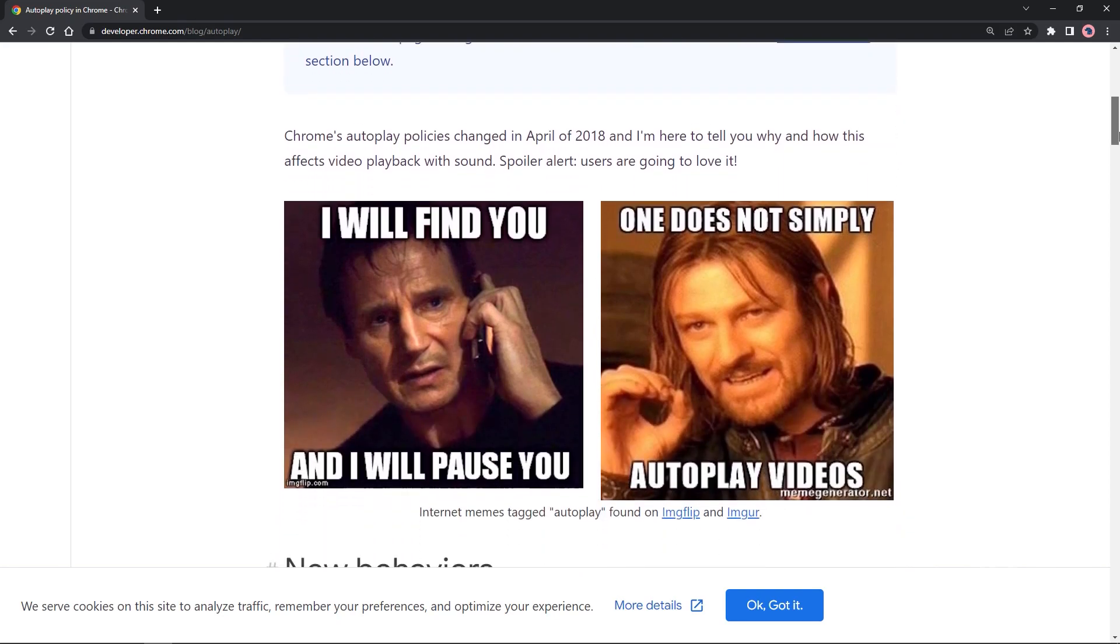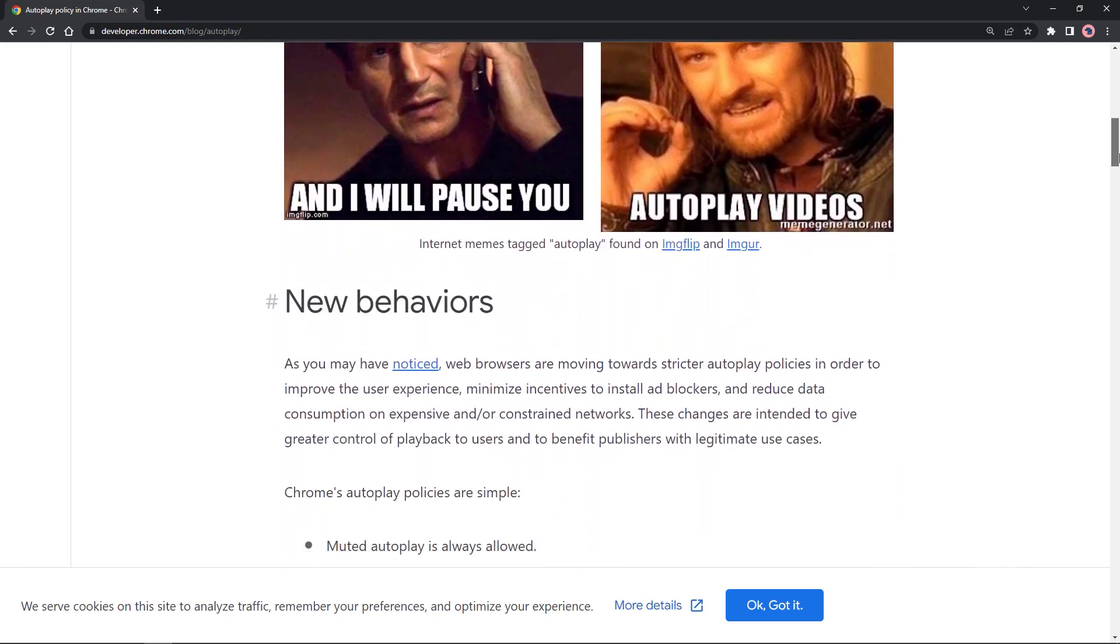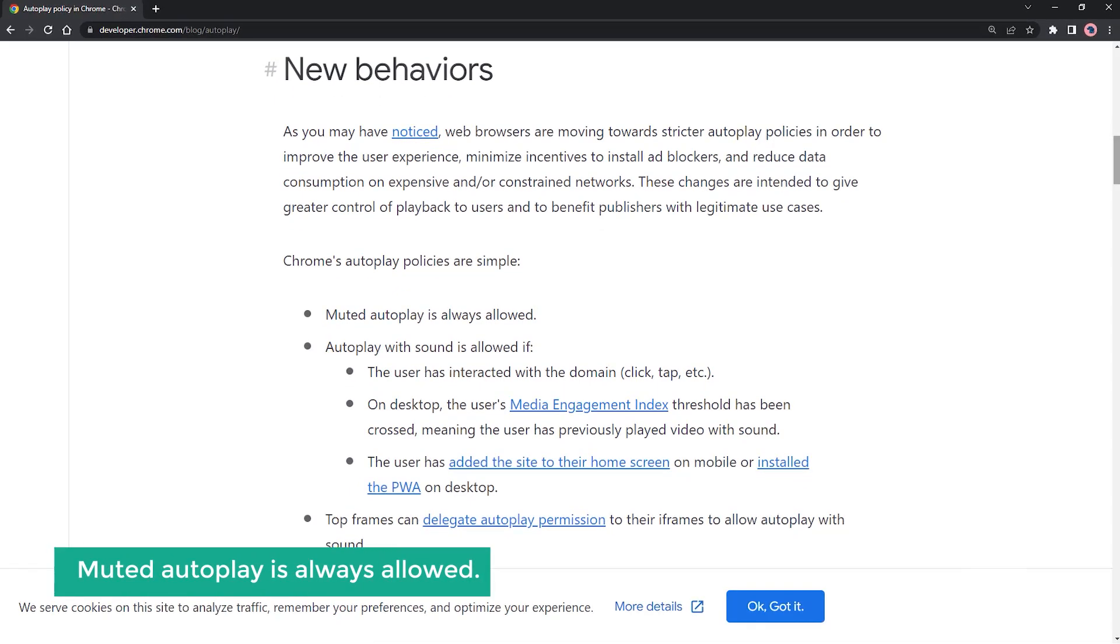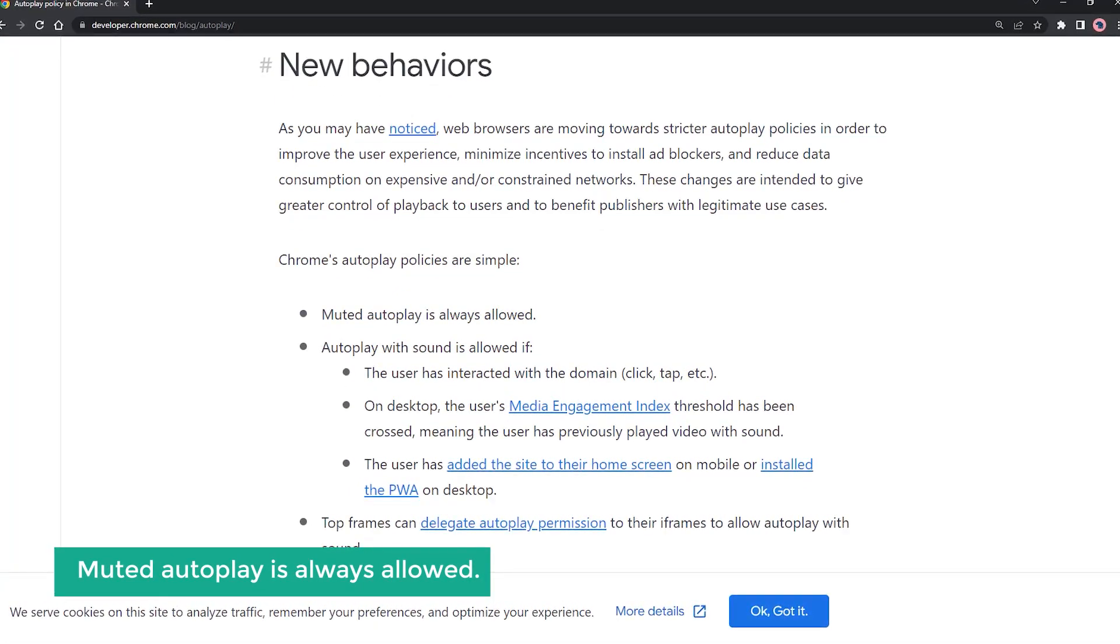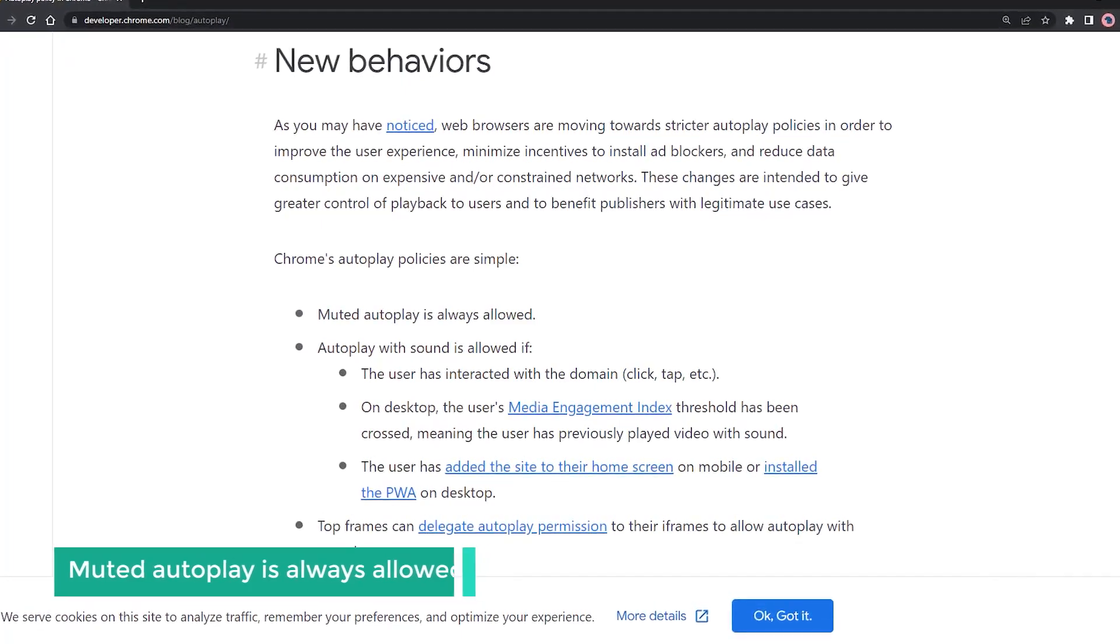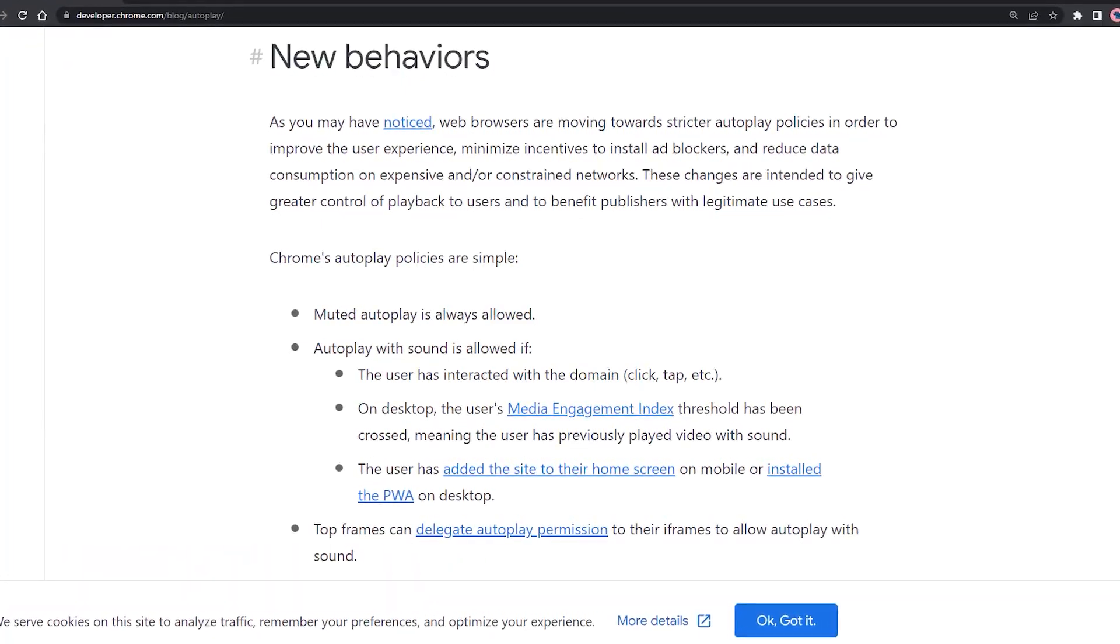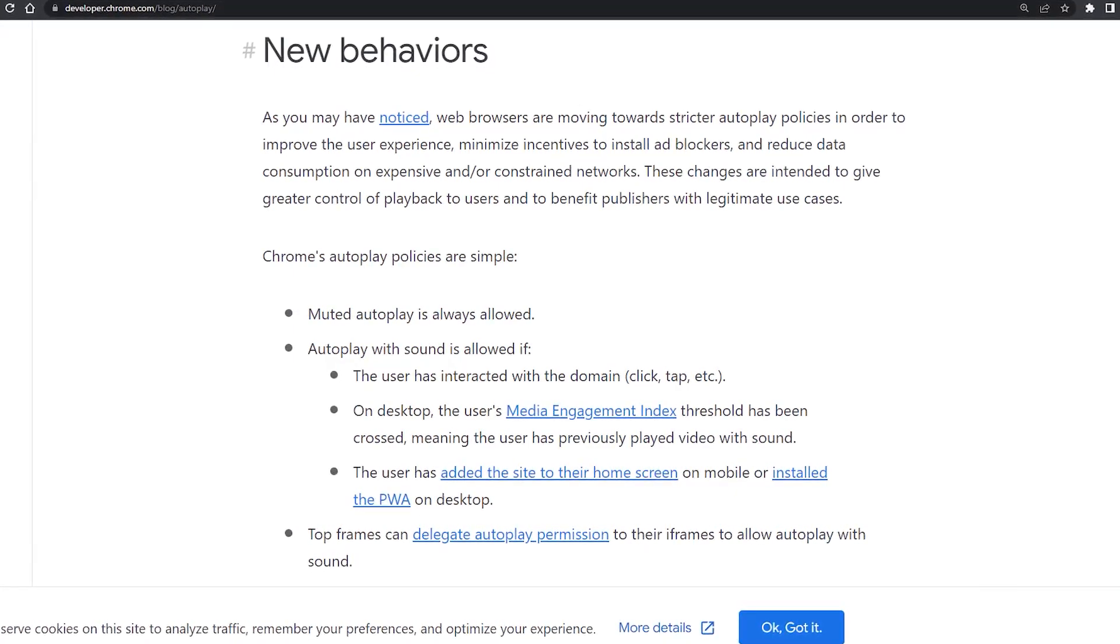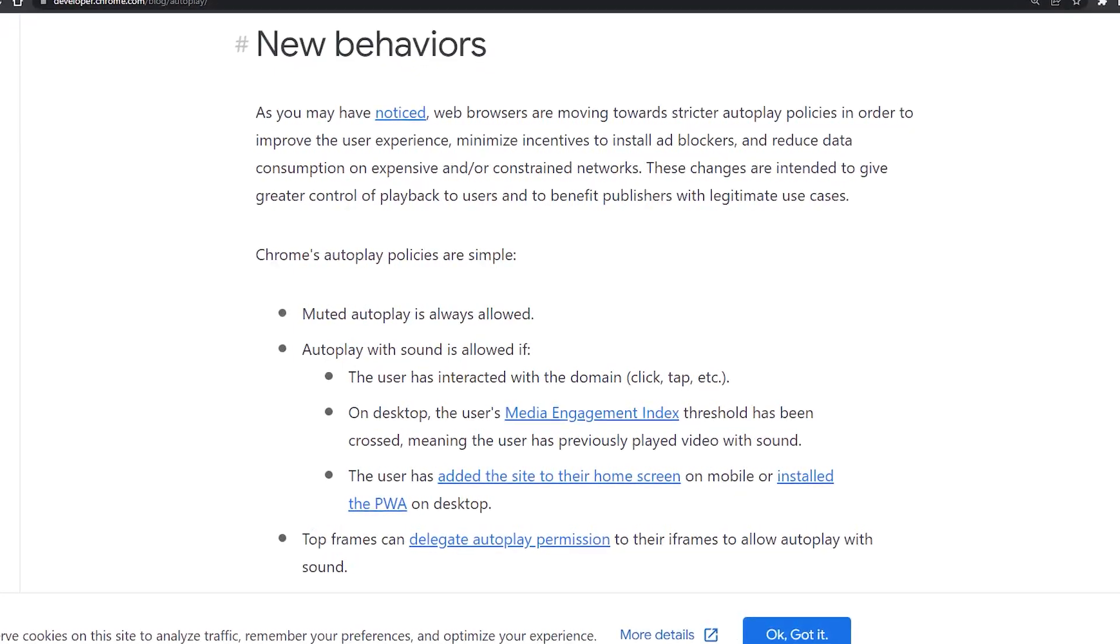This is from the Chrome Developer blog. Chrome's autoplay policies are simple: muted autoplay is always allowed. Autoplay with sound is allowed if the user has interacted with the domain, click, tap, etc. On the desktop, the user's media engagement index threshold has been crossed, meaning the user has previously played a video with sound.